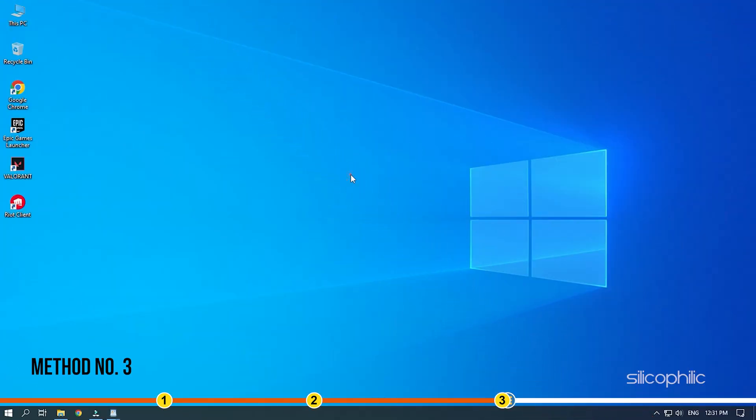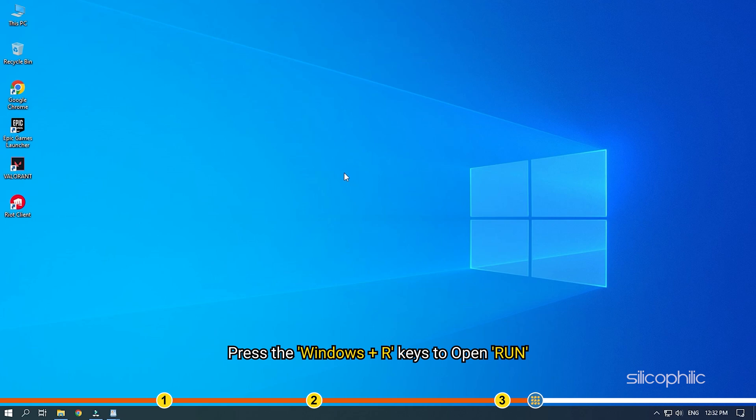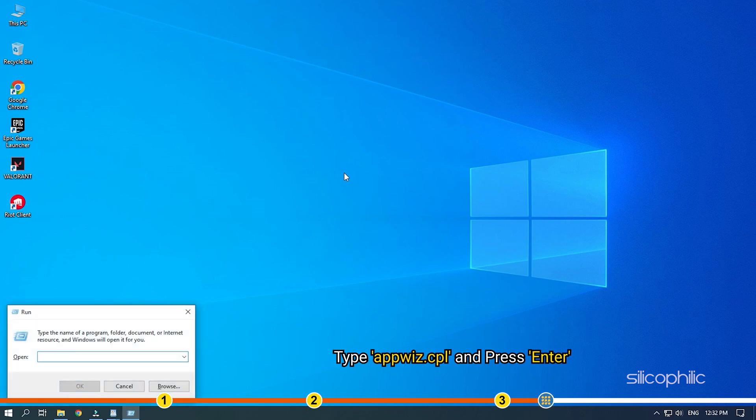Method 3. If none of the earlier solutions worked, then try reinstalling the Riot Vanguard. Press the Windows plus R keys to open Run. Type appviz.cpl and press Enter.